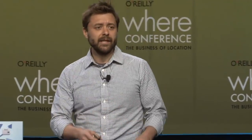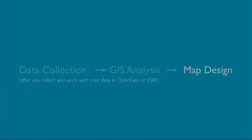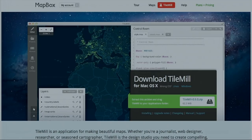When we talk about map making here, there's a lot going on. There's the data collection side, there's an analysis side, there's a map design side. I only want to talk about the map design side today, and specifically I want to talk about our open source design tool, TileMill, and really walk through the process of what it's like to make a totally custom map.